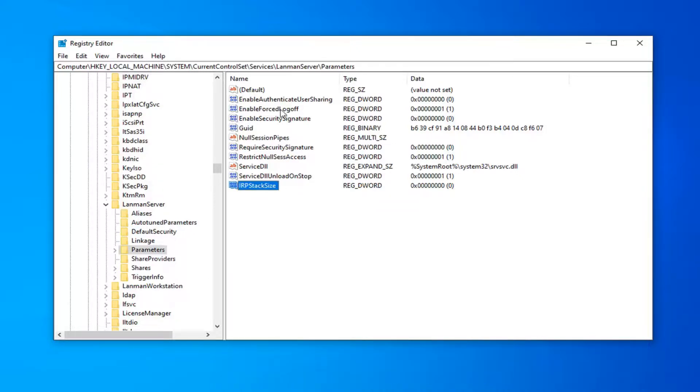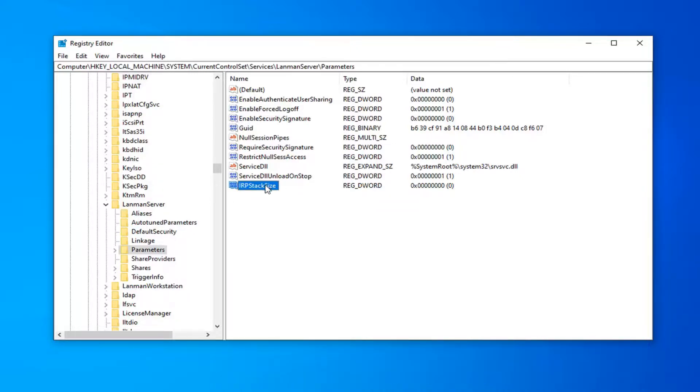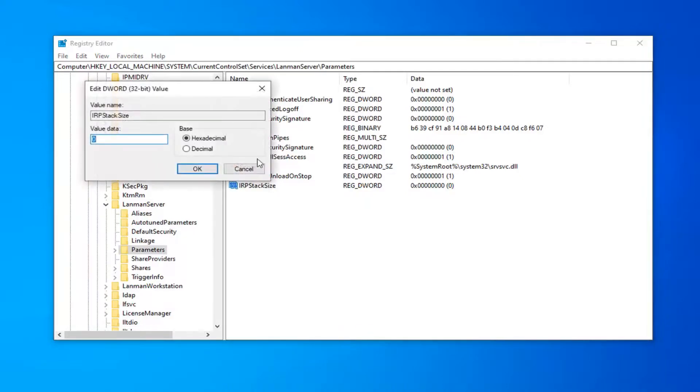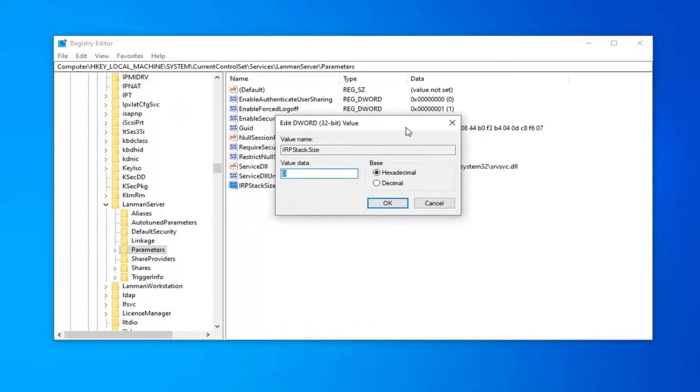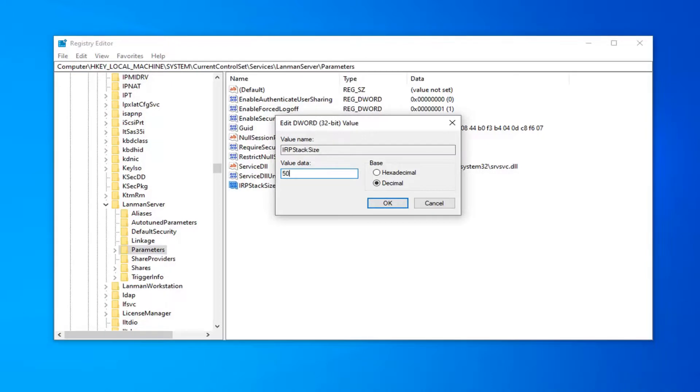Now that you've done that, you want to go ahead and double-click on it. Set the base to Decimal. And then in the value data field, you want to delete whatever is in there. Type the number 50. Once you're done with that, go ahead and left-click on OK.